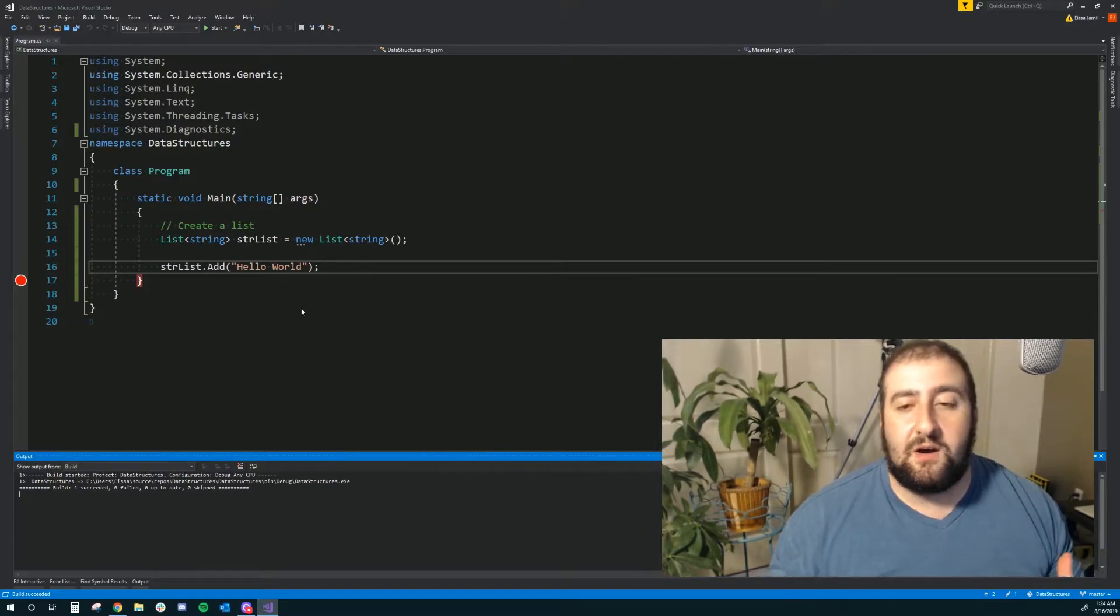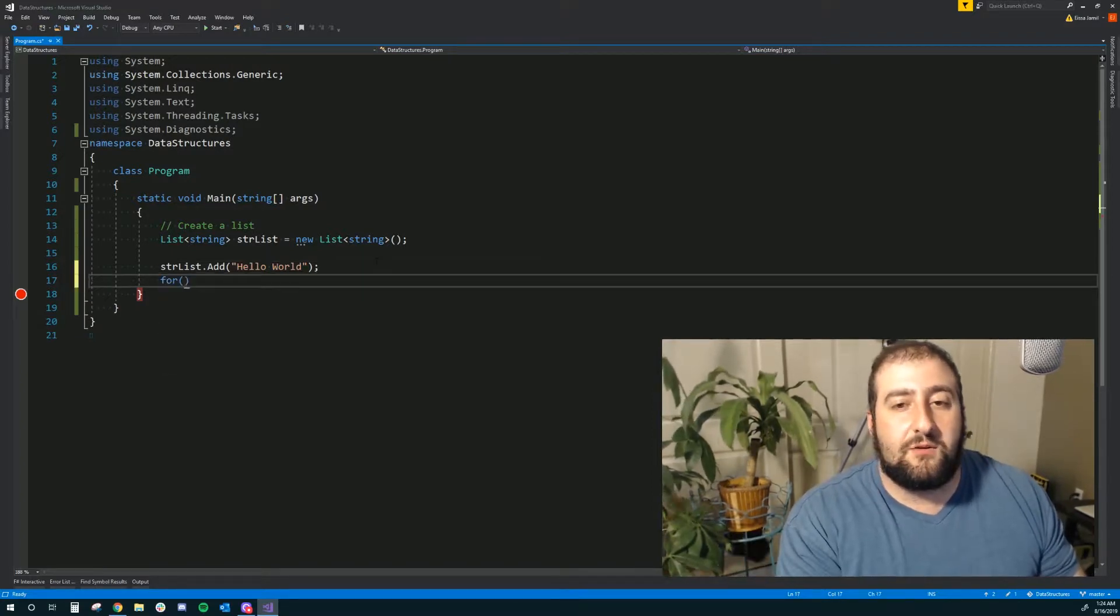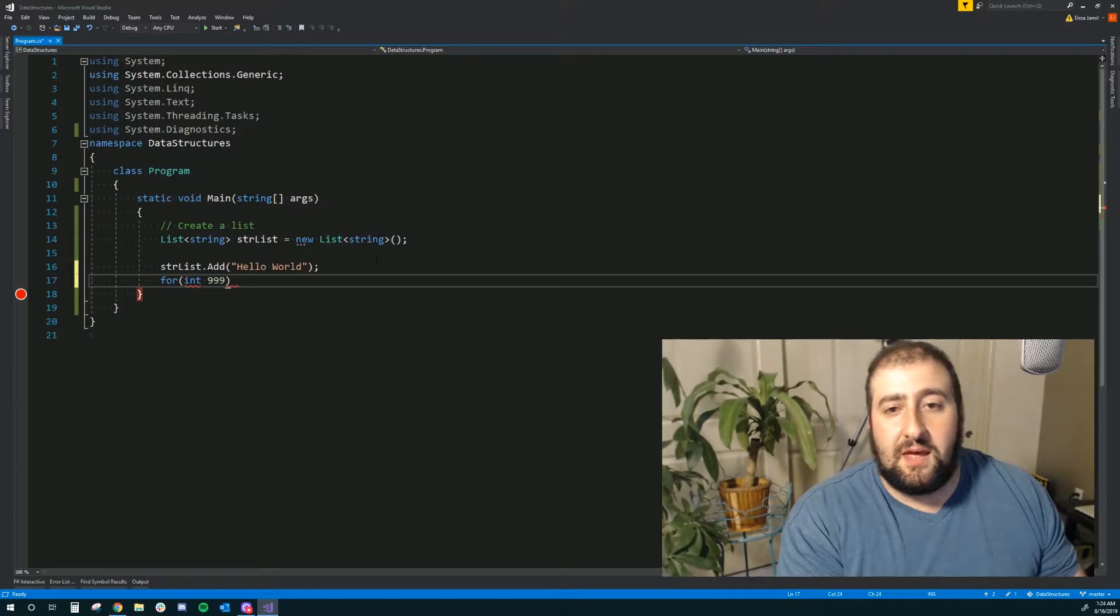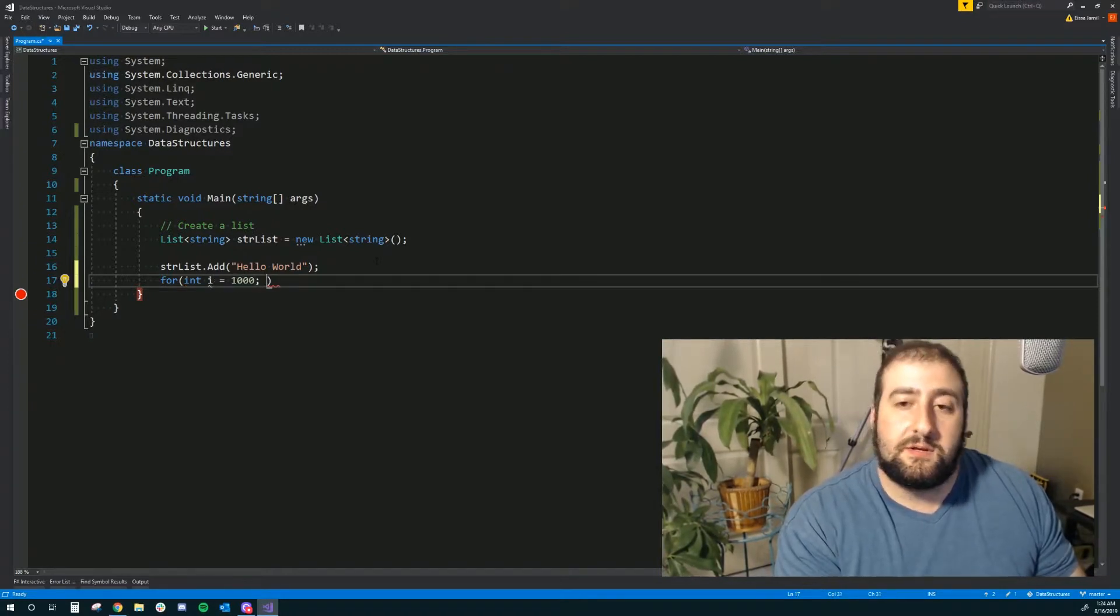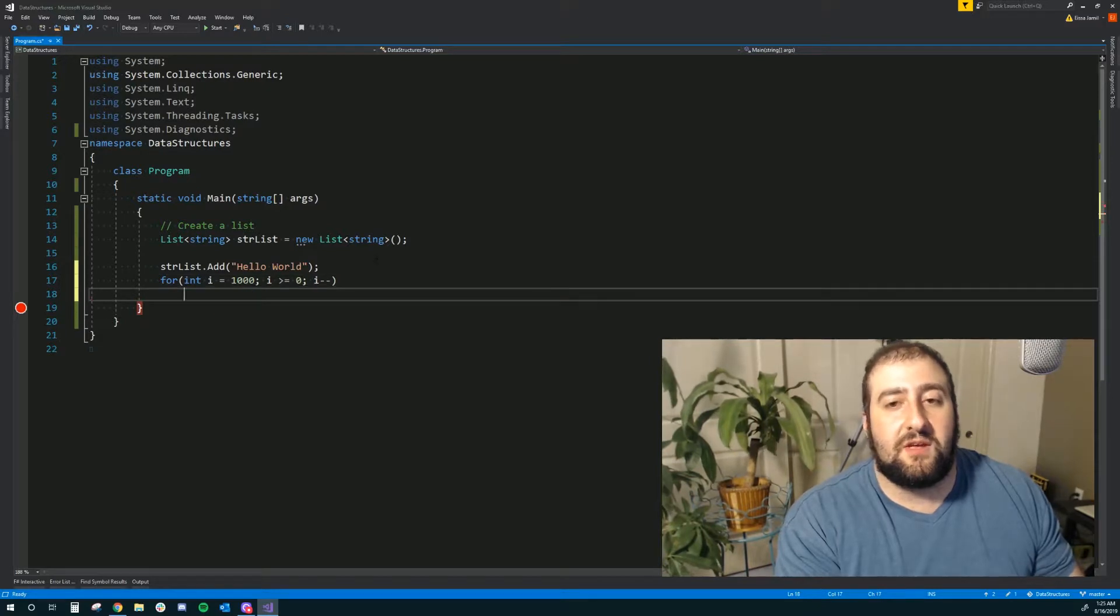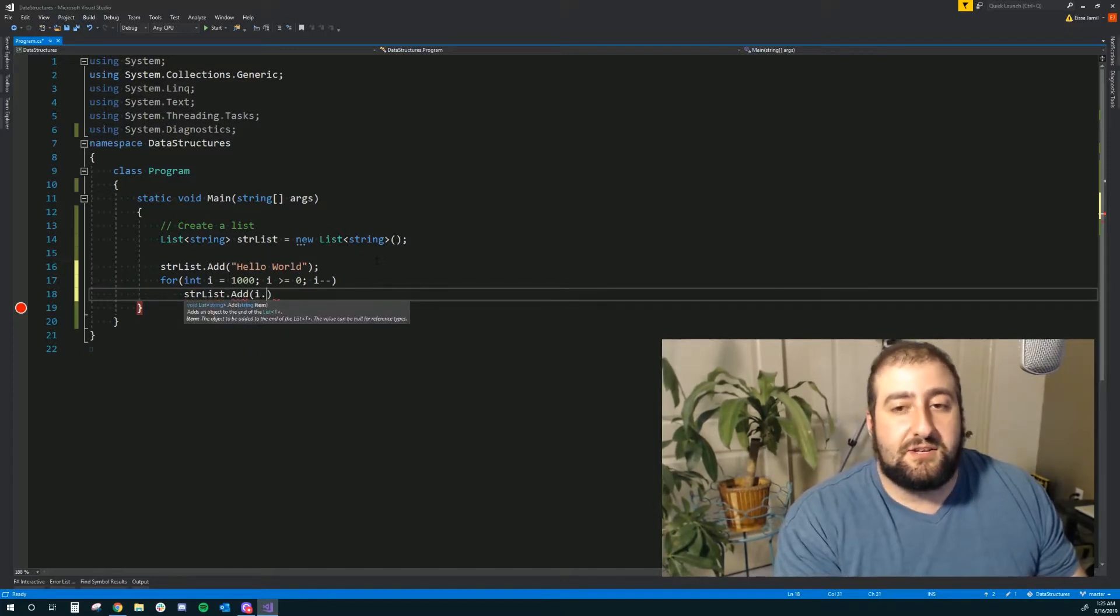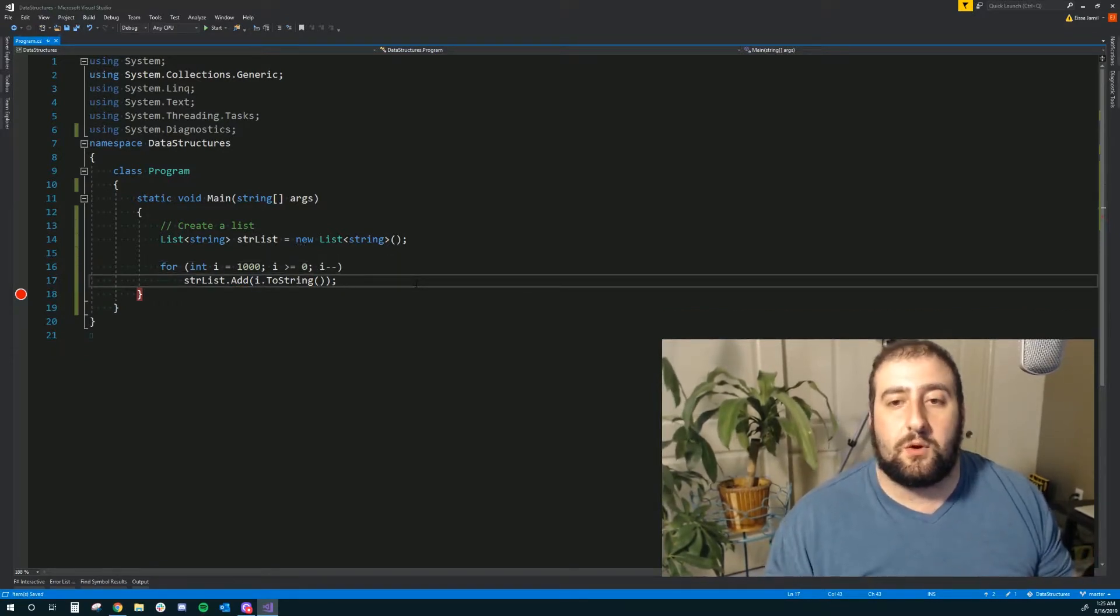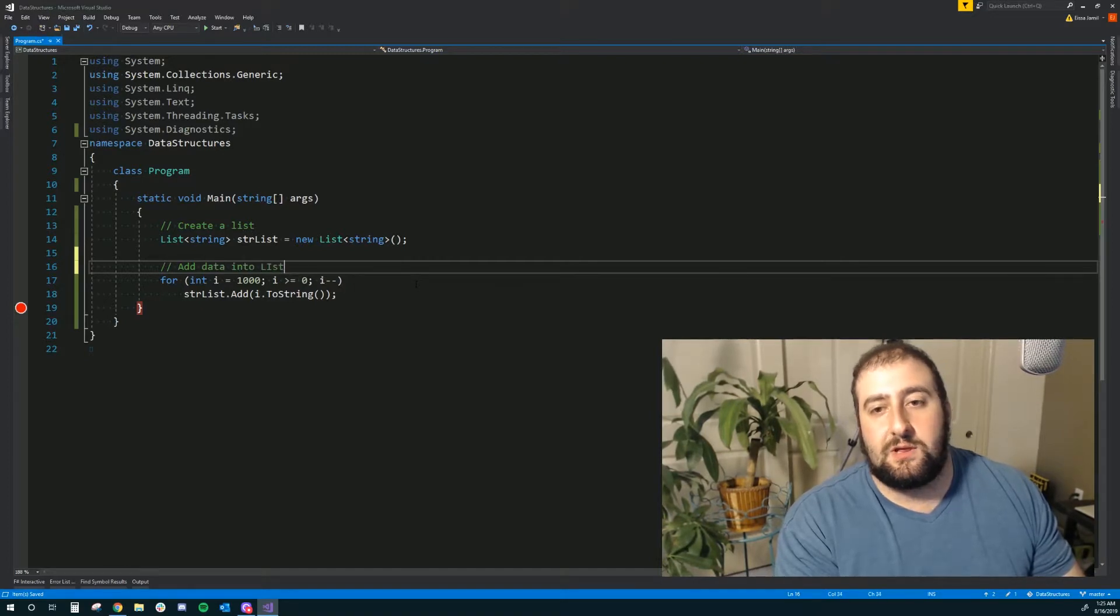Now if I want to add in a whole bunch of data, just for our testing purposes, what I would do is I could do something like a for loop, and what I'm going to do is I'm going to go ahead and just insert a whole bunch of integers. I'll start it at 1000 and I'll have it go backwards. So while i is greater than or equal to zero, i minus minus, and what I'll do is I'll insert this as text into my list by doing a conversion at runtime of the int to a string. This way we have a little bit more data in there when we go to print it.